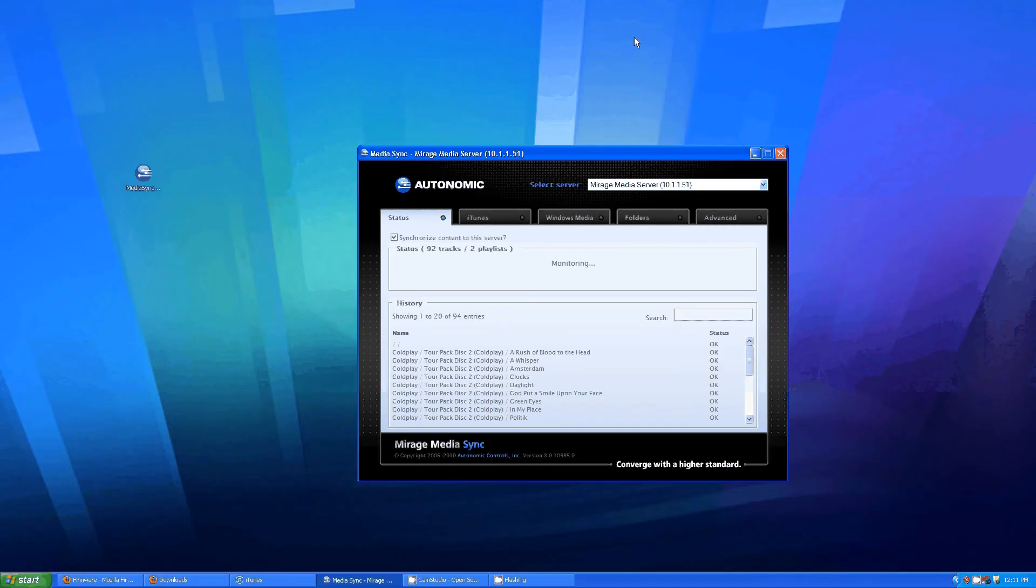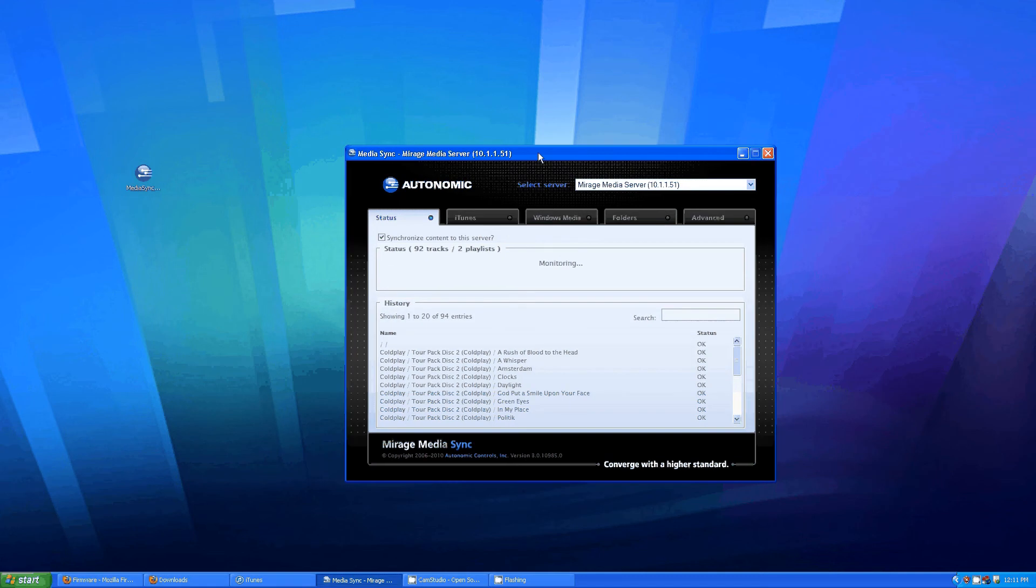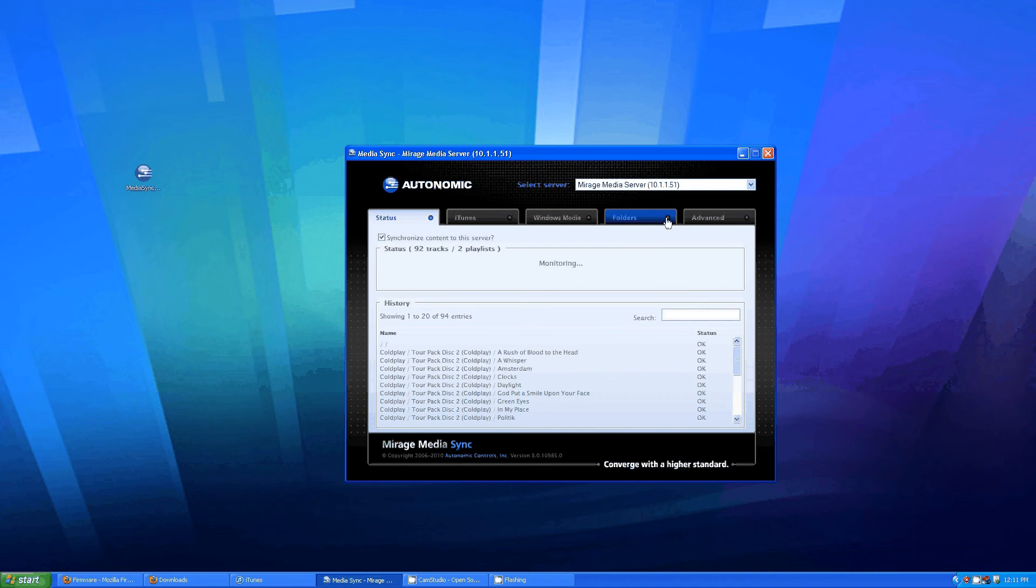This is the Mirage Media Sync software. The first tab shows the current status followed by the additional tabs where you can sync various different kinds of media.